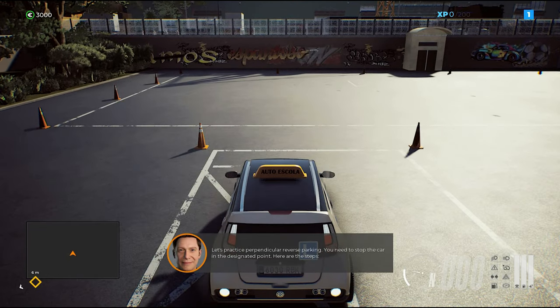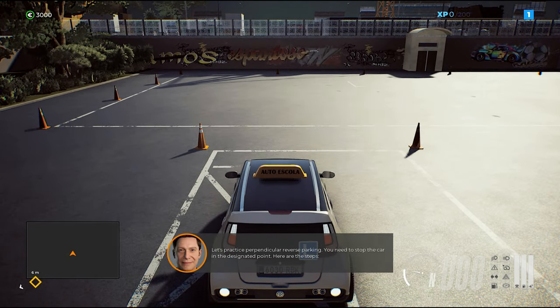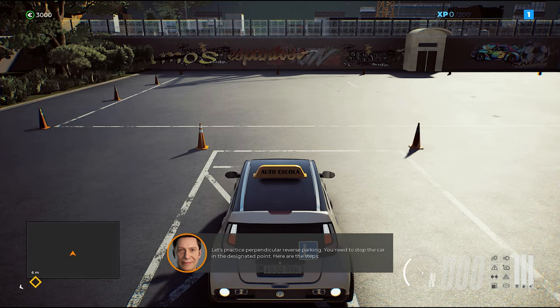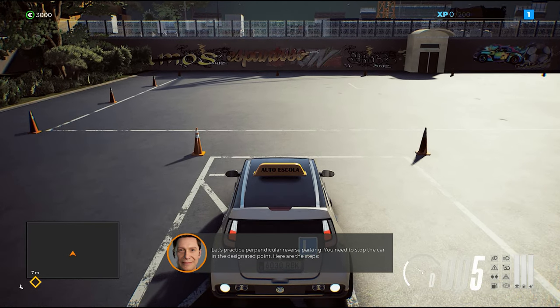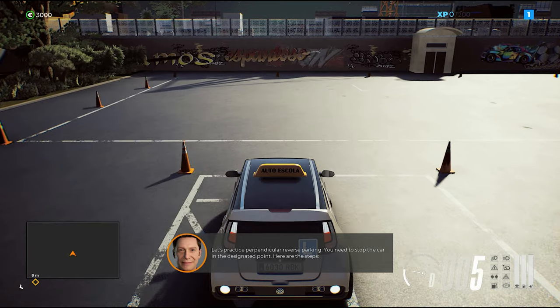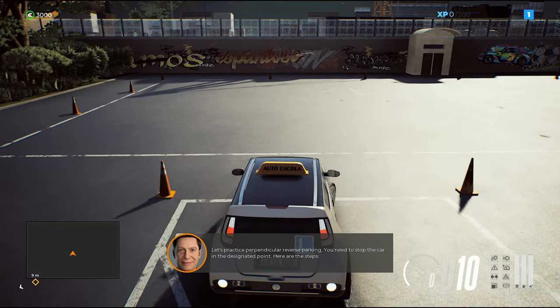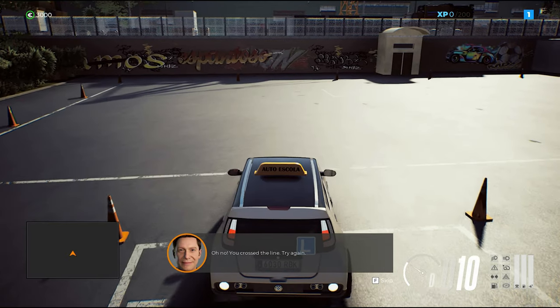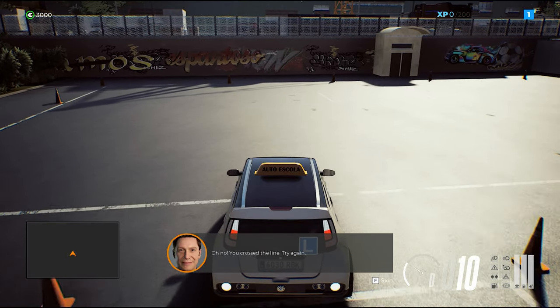Let's practice perpendicular reverse parking. You need to stop the car in the designated point. Oh no — you crossed the line. Try again.